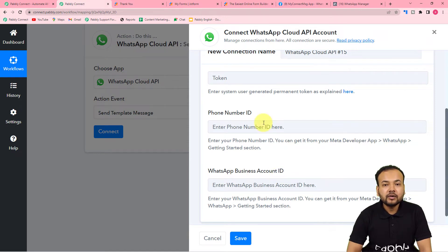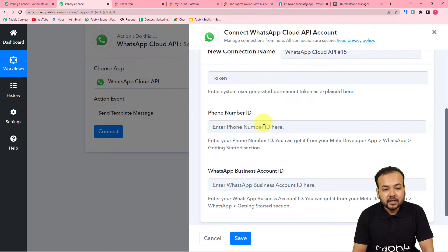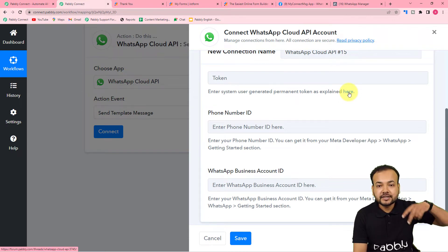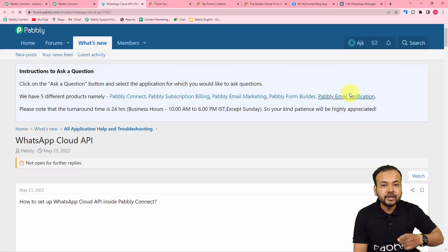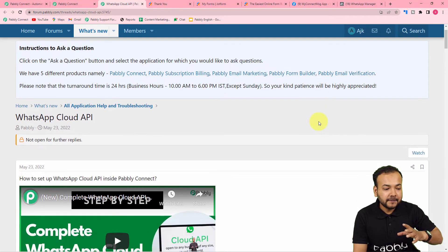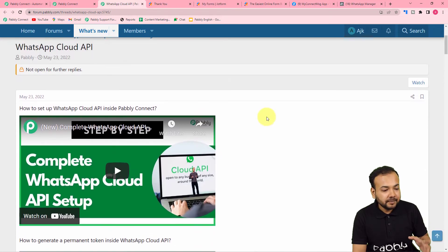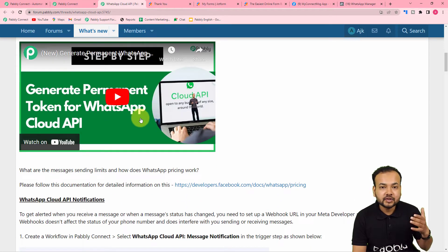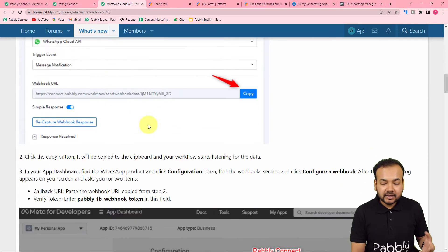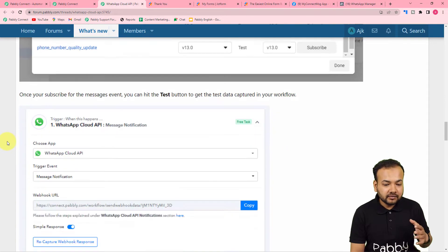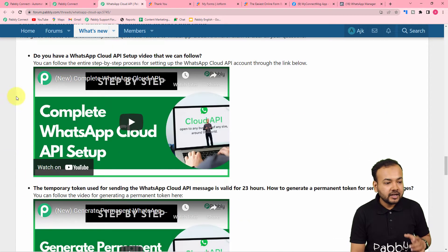If you want to know more about the Cloud API setup and how to make connections inside Pabbly Connect, you can click on the 'here' link written in blue, or check the videos in the description. In those videos and on the forum page, you will learn how to set up your Cloud API inside the Meta for Developers section, how to generate a permanent access token, and how to make the connections and use Cloud API — along with steps and screenshots.